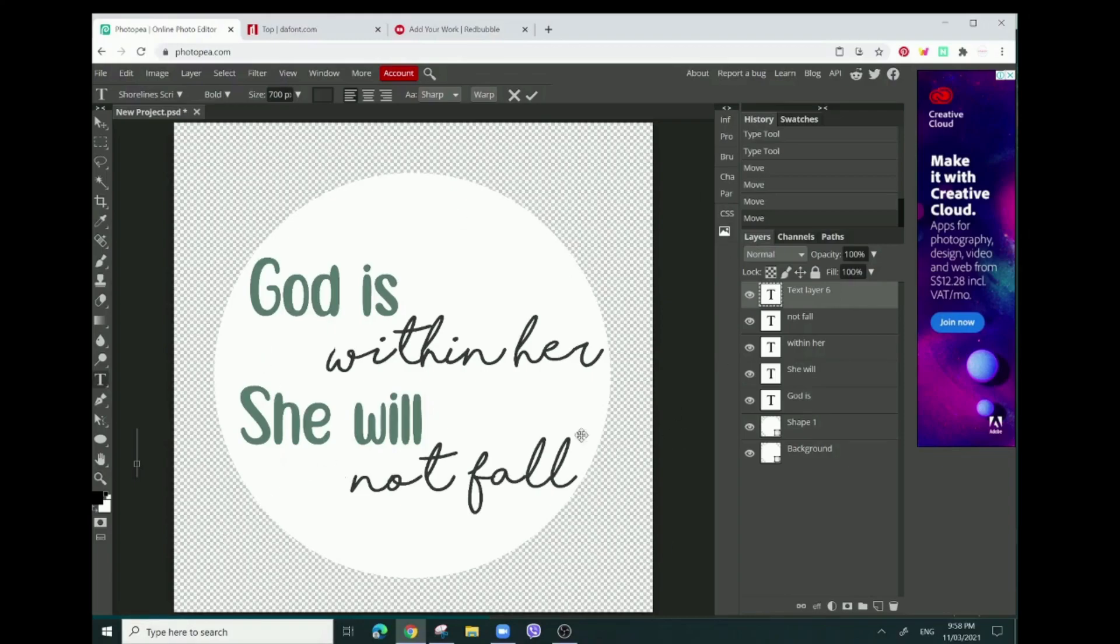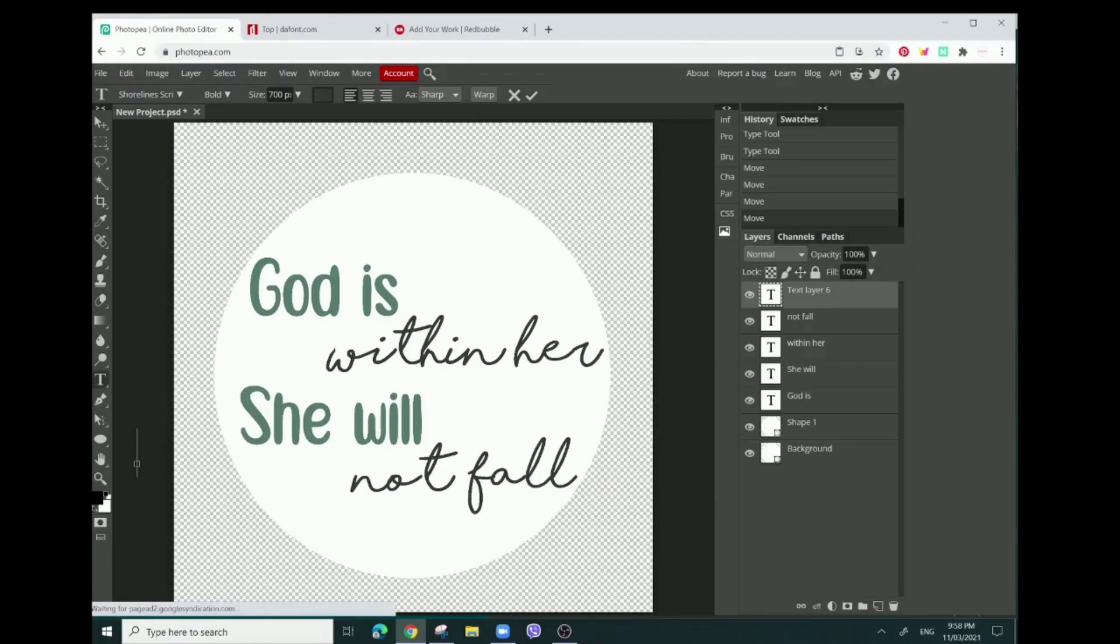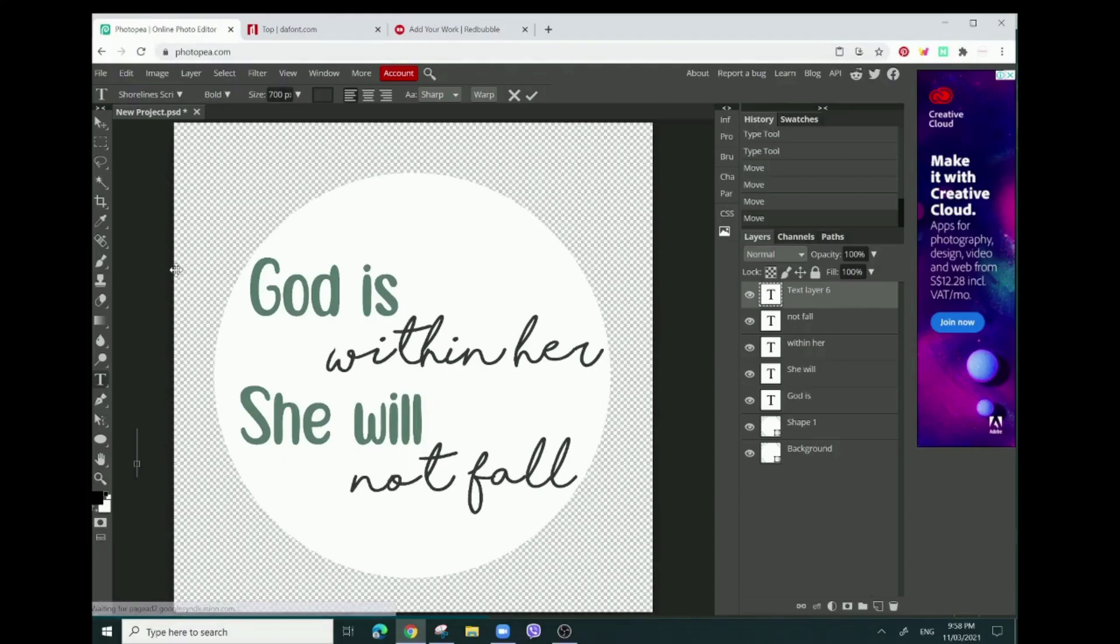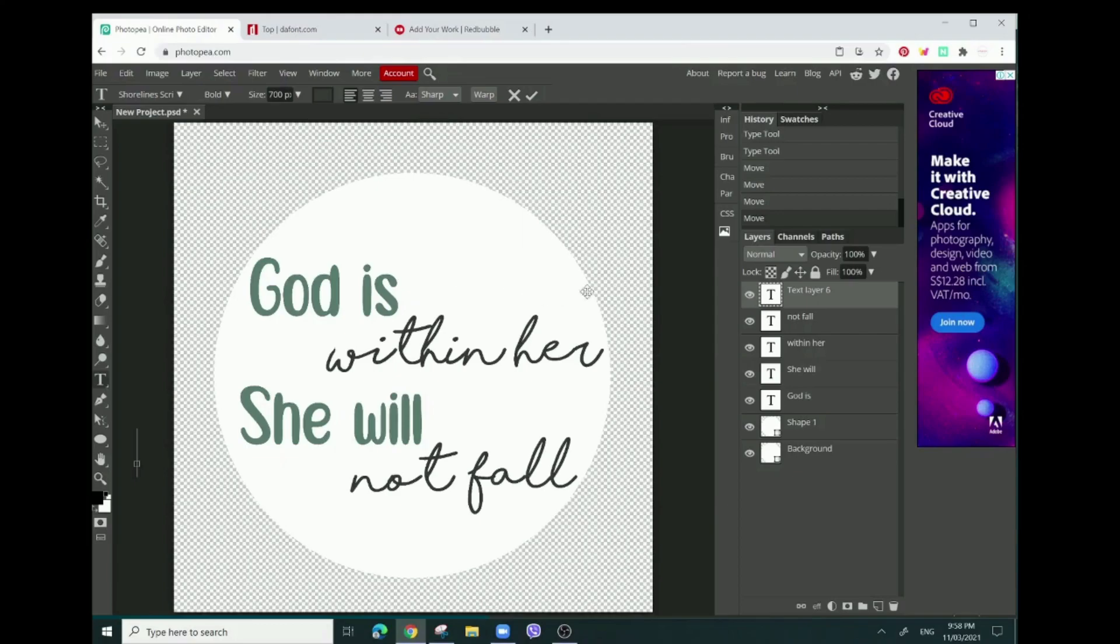The program I'm using is Photopea. I used to use Canva Pro - I borrowed my friend's subscription because their school gave them free subscription, lucky them. The thing is it's only going to be until July or so.